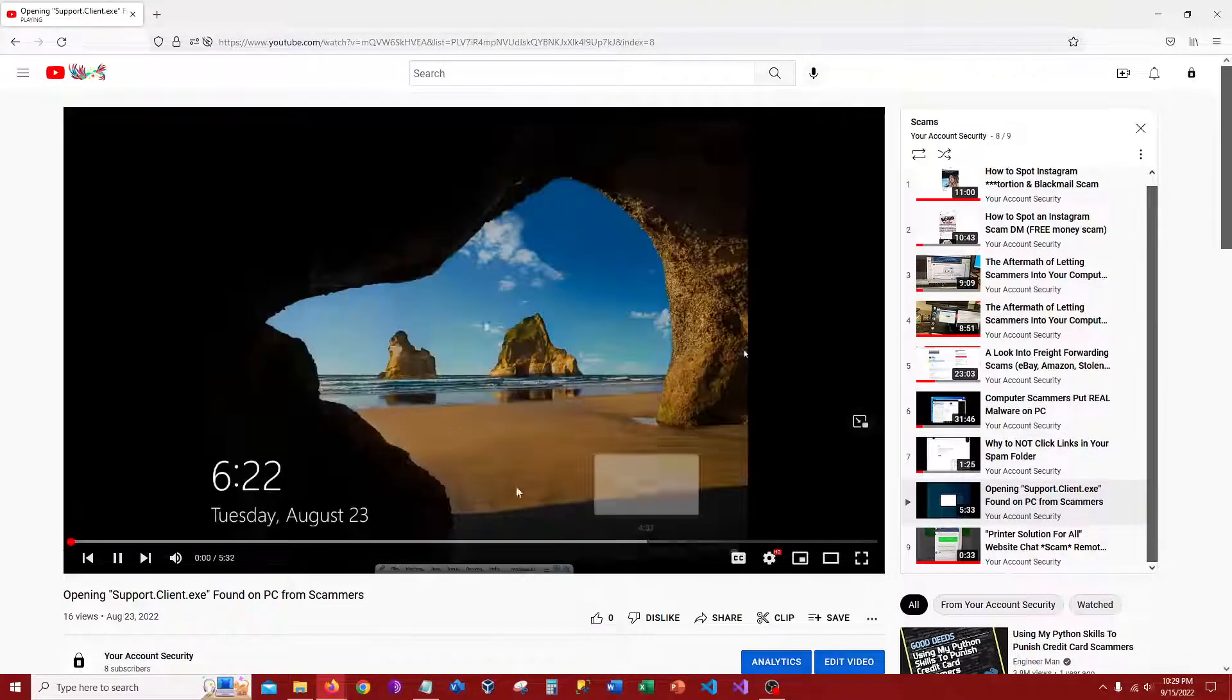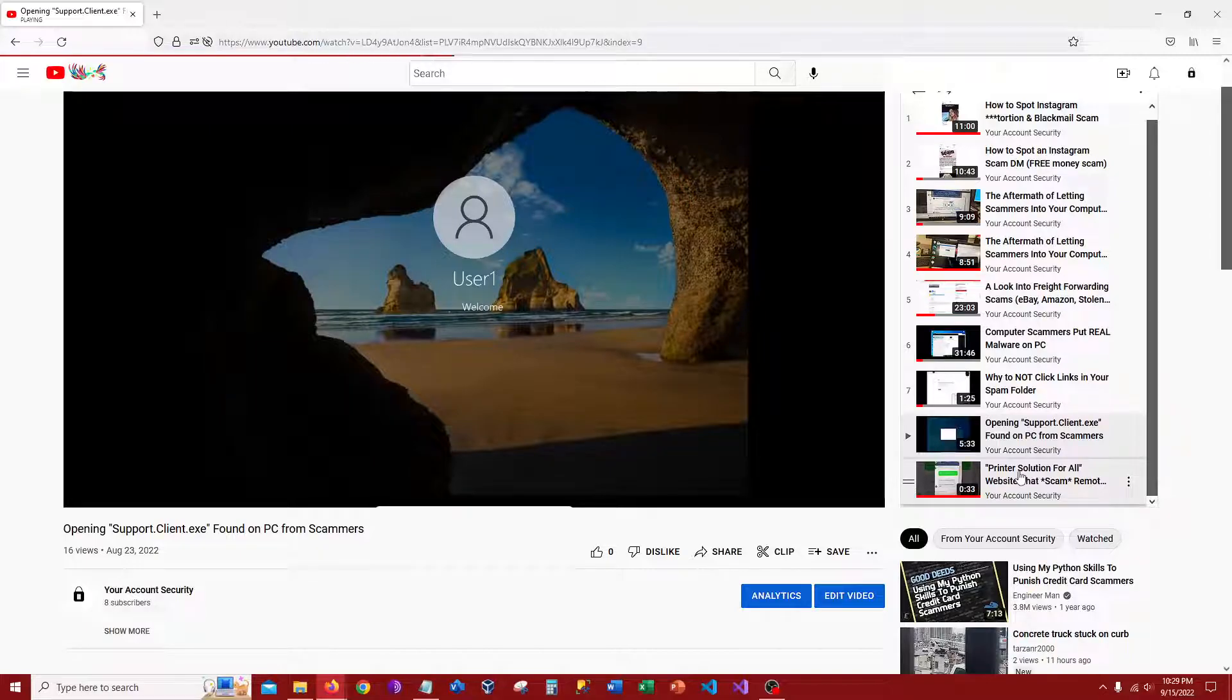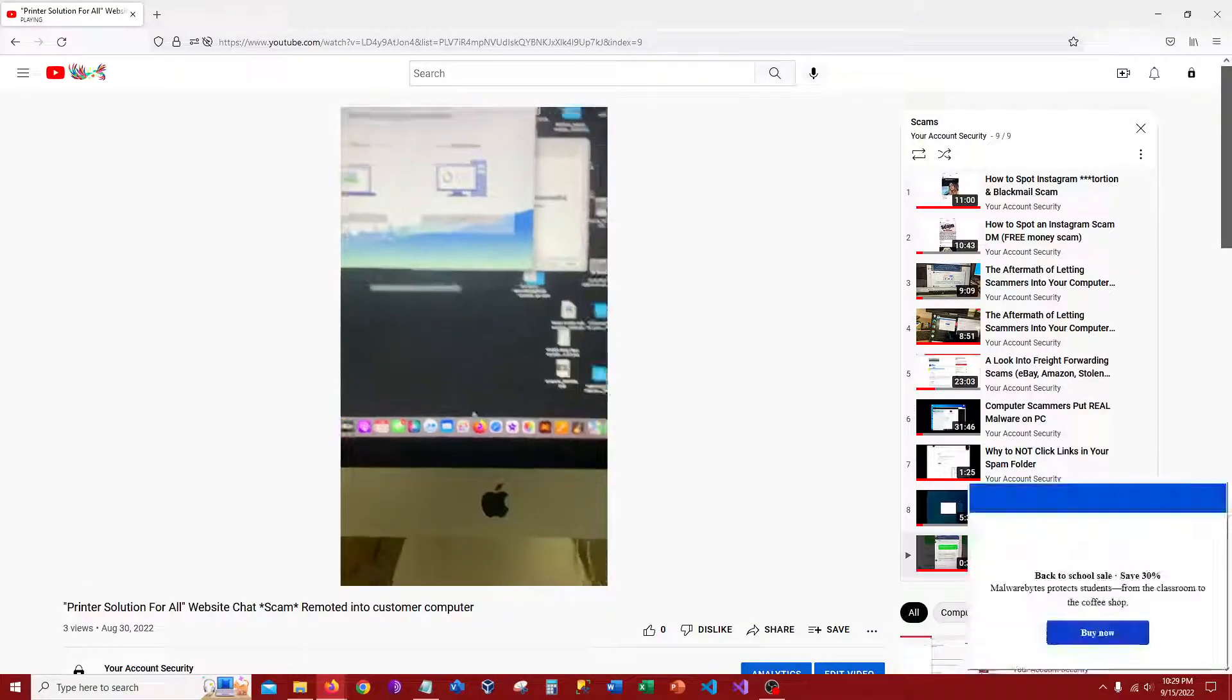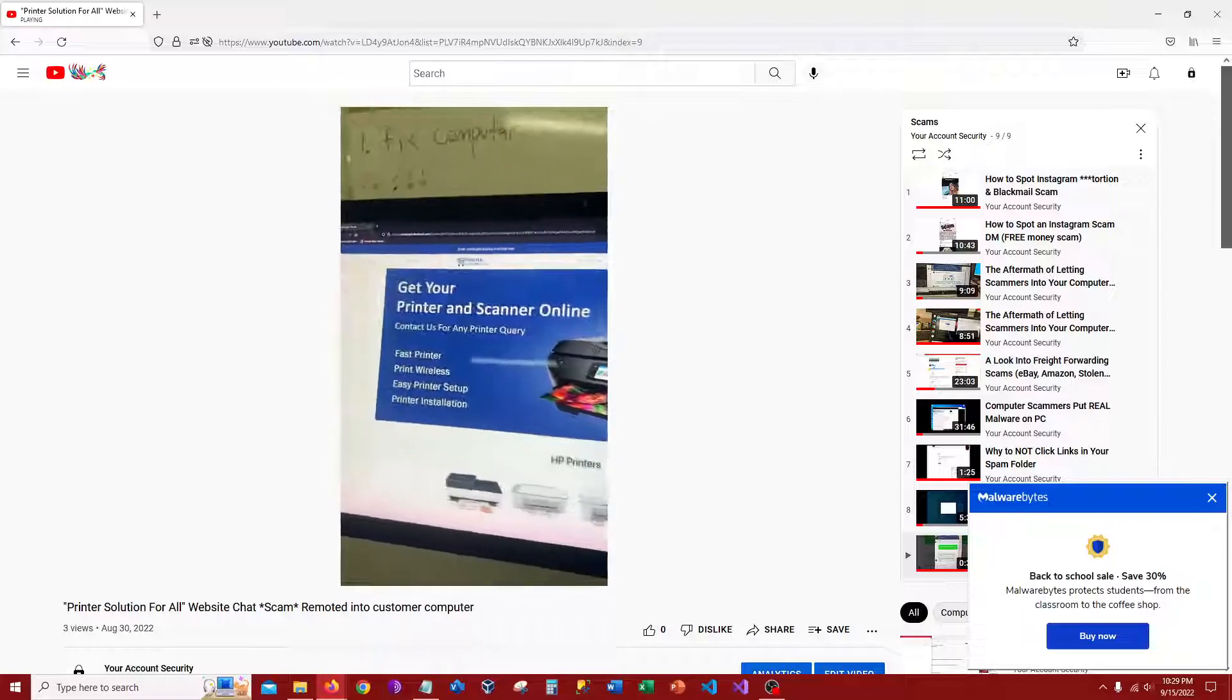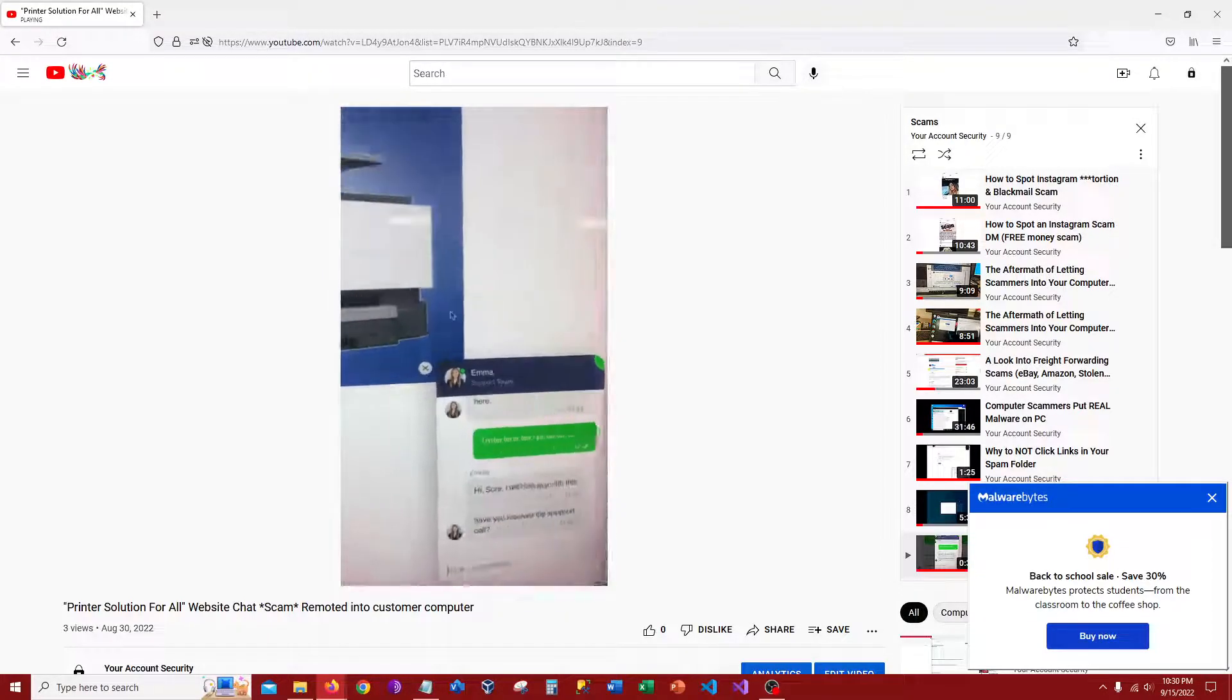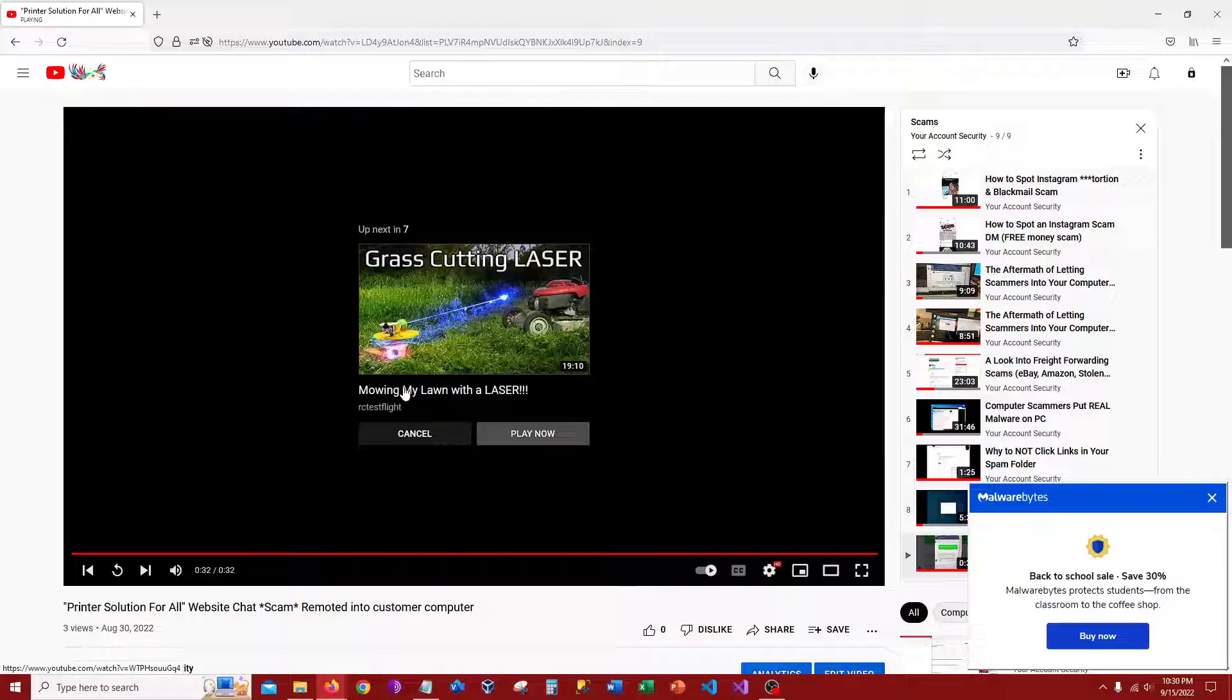Scammers remote into customers' computers. This is an application support dot client exe found on PC from scammers. And then this came in the computer repair shop of a guy who went to printer solution for all website chat. As it was a scam, as they actually remoted into his computer. And he was trying to find the drivers or something to connect his, I believe HP printer, to his computer. And he obviously got on this website. And as we're watching the video right now, I reenacted the action that occurred from what he did.